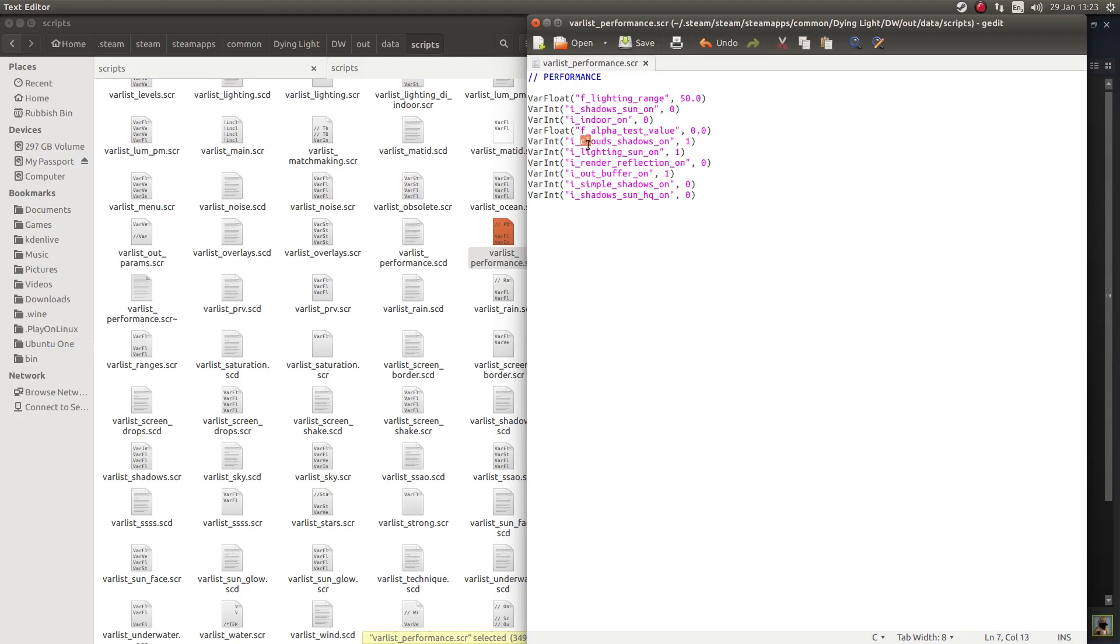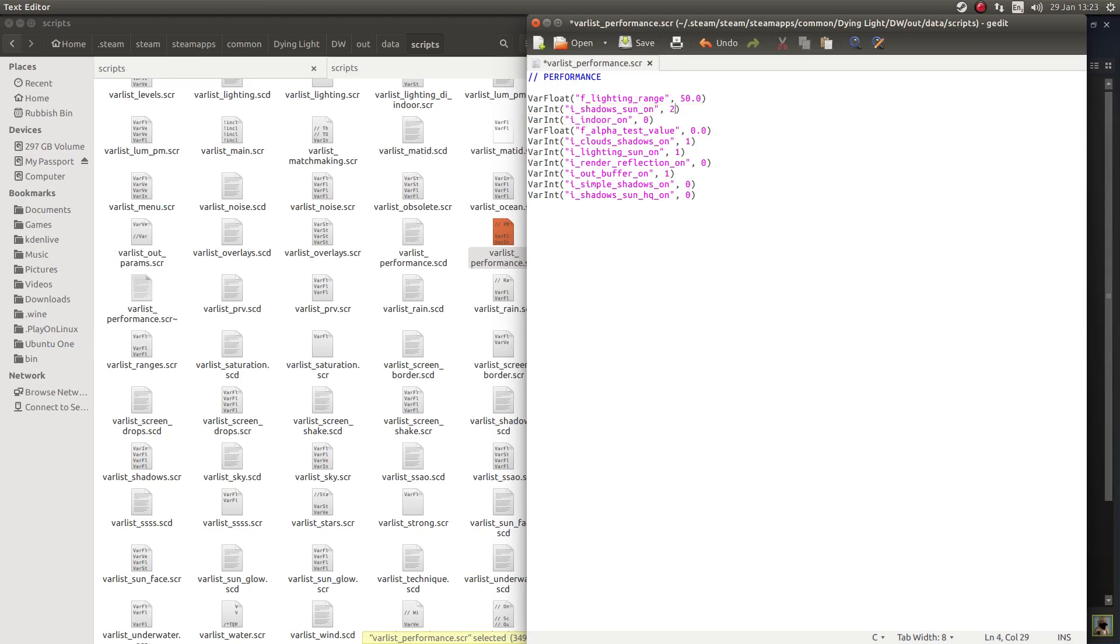And, eye clouds, cloud shadows on. So you can turn that off as well if you want. You can mess with all of these if you want to improve your framerate. But for now, I just took off eyeshadows sun on, and I changed that from one to zero. Easy.